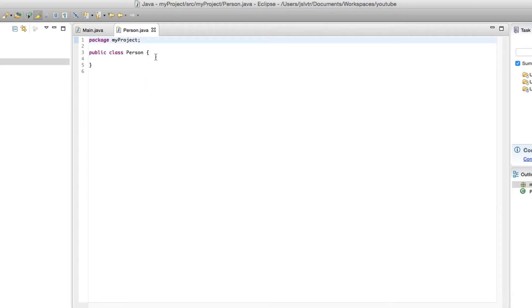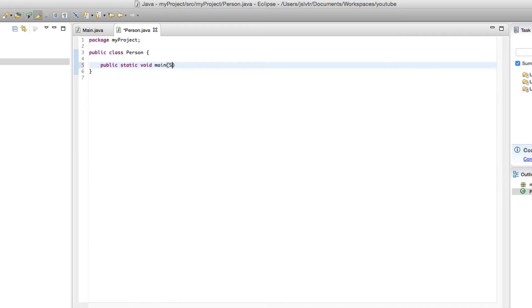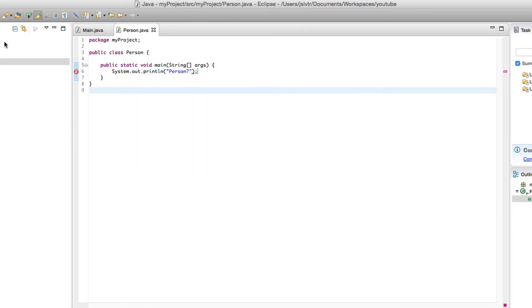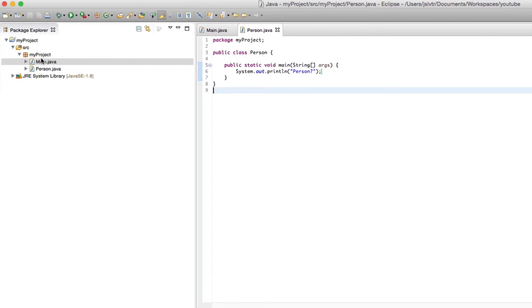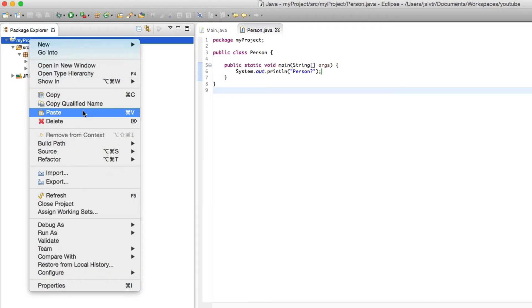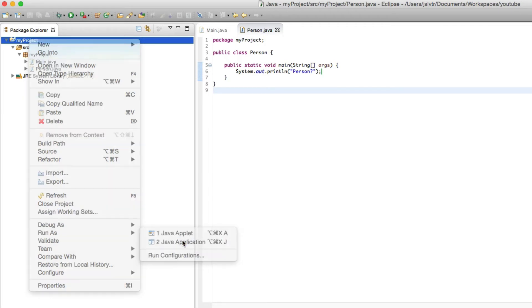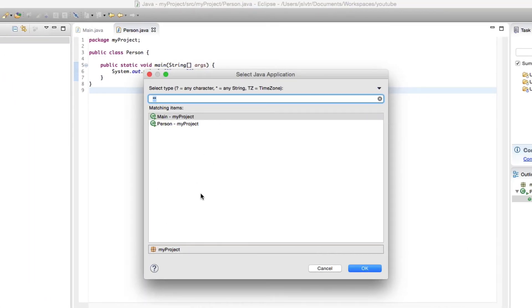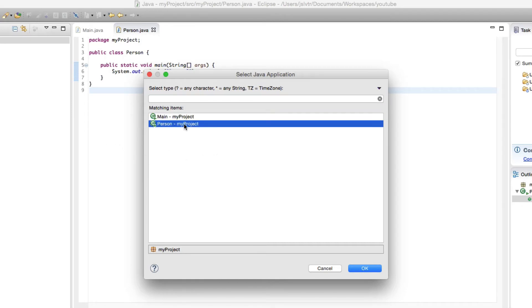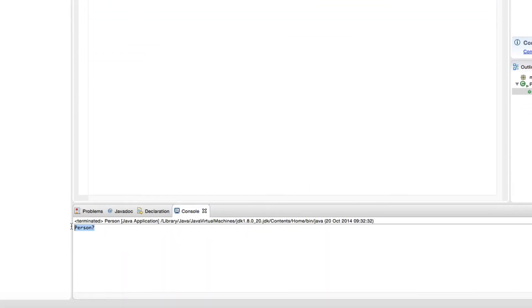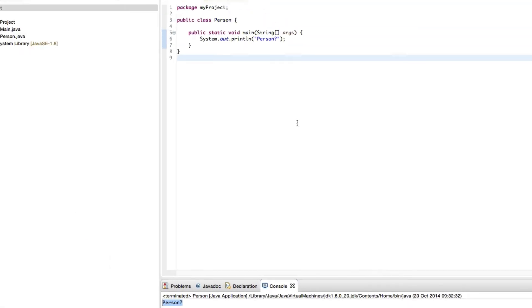And what happens if I put a main method here? And then I press run. This is what happens when I run my project and not one specific class, but both of them have a main method. It asks me which one I want to run, because I could run either of them, but not both. Both of them have main methods, so I have to choose. And if I run this one, I see person printed out here.